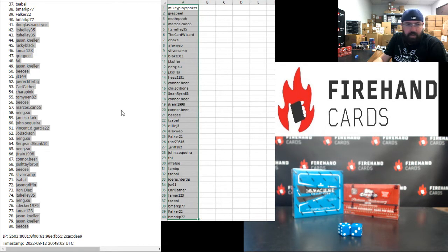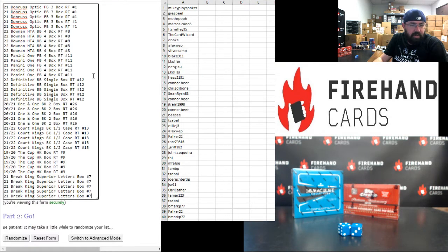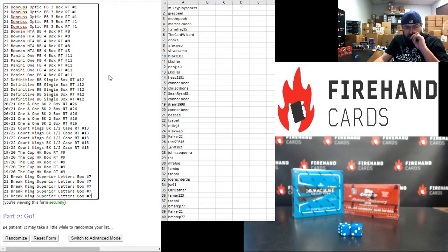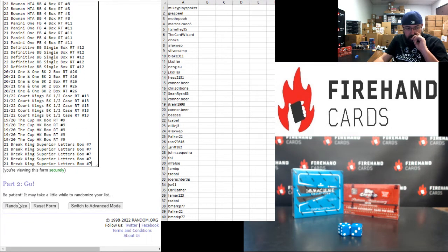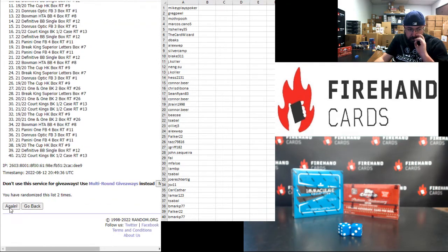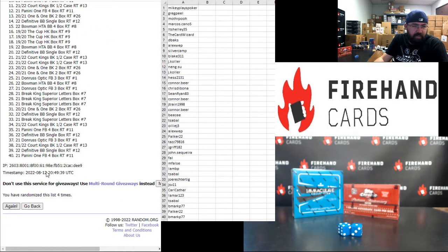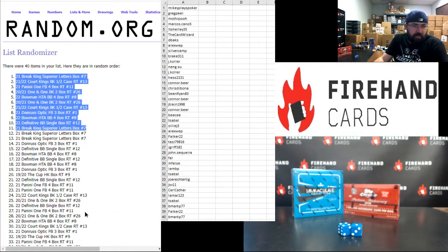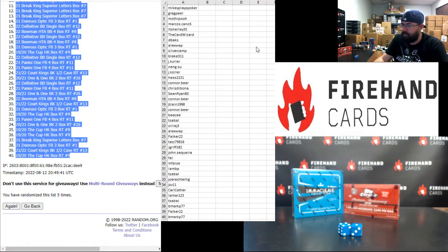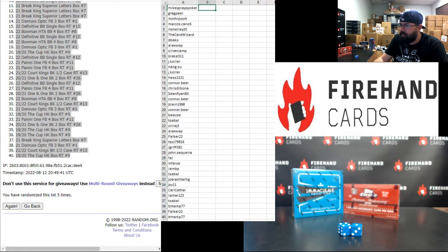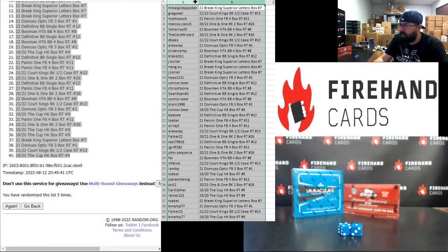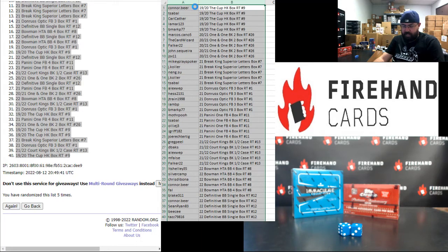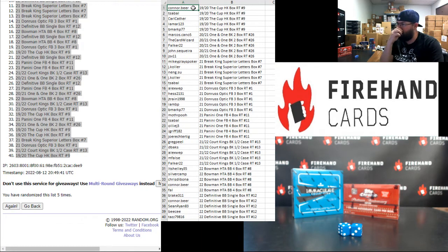Those of you guys that have finished in the top half of the draw going from Mikey Plays Poker to B Mark, here are your break spots here. Donruss Optic Football up top, Breaking Superior Letters Box 7 at the bottom. Five times, here we go. One, two, three, four, five. Breaking Superior up top, Cup Hockey at the bottom. Alright guys, here's your squads. Good luck to everybody in these upcoming break spots here. Good luck to you guys in all these upcoming breaks here.